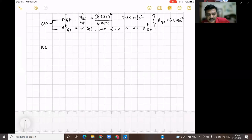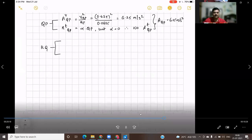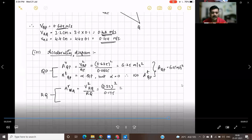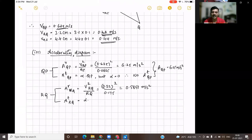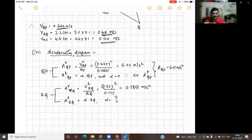Now let us consider the next link RQ. The radial component ARQ is given by V squared RQ divided by RQ. VRQ is 0.32 meter per second, so the square of that divided by the link length 0.175 gives 0.5851 meter per second squared. The tangential acceleration for link RQ can be found out using the acceleration diagram.